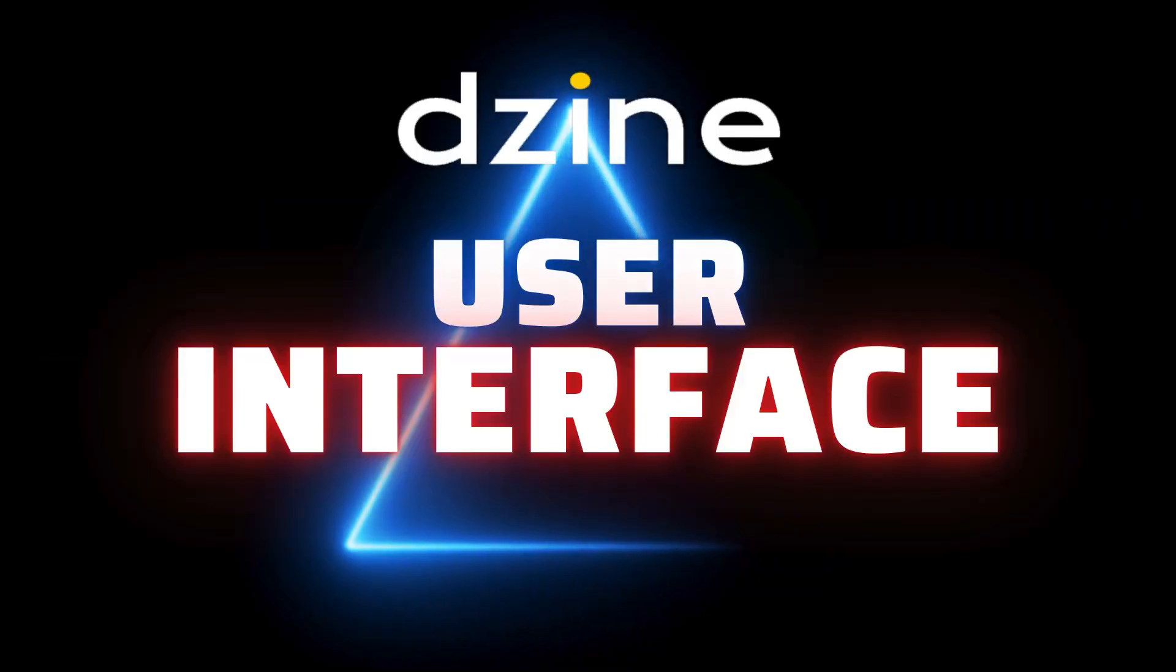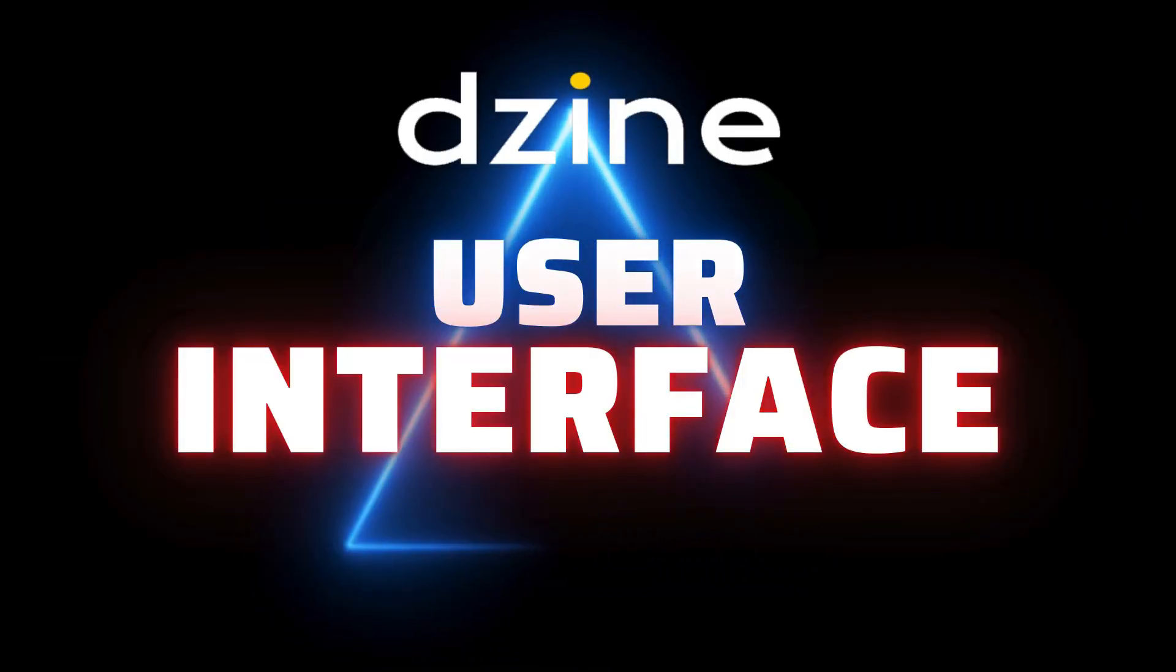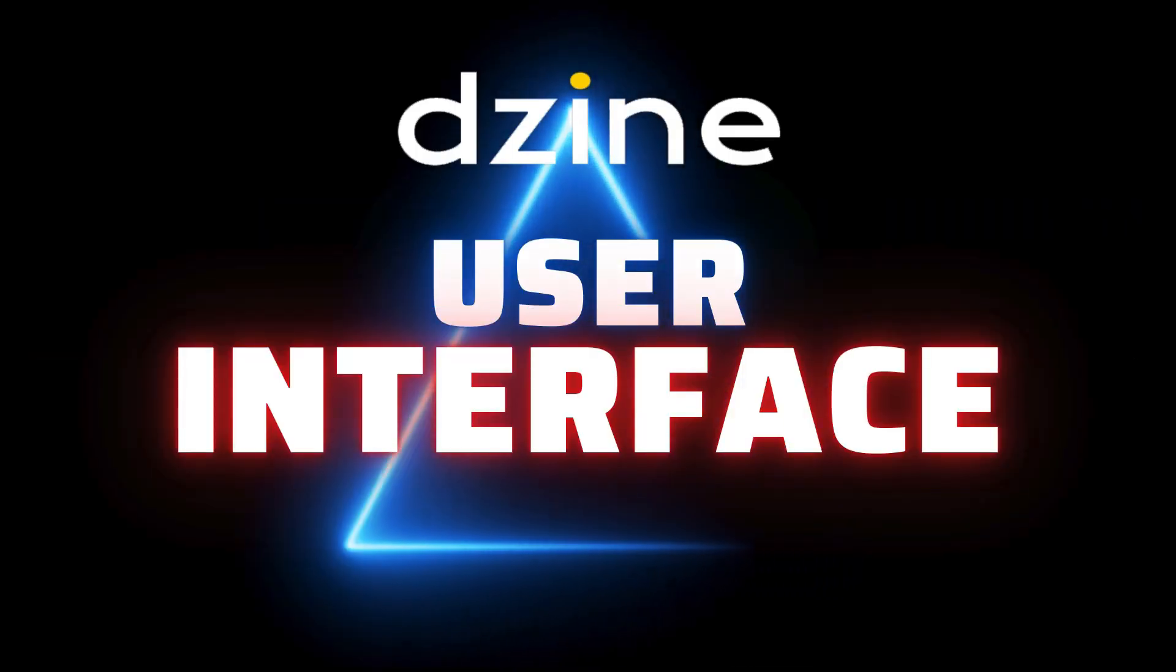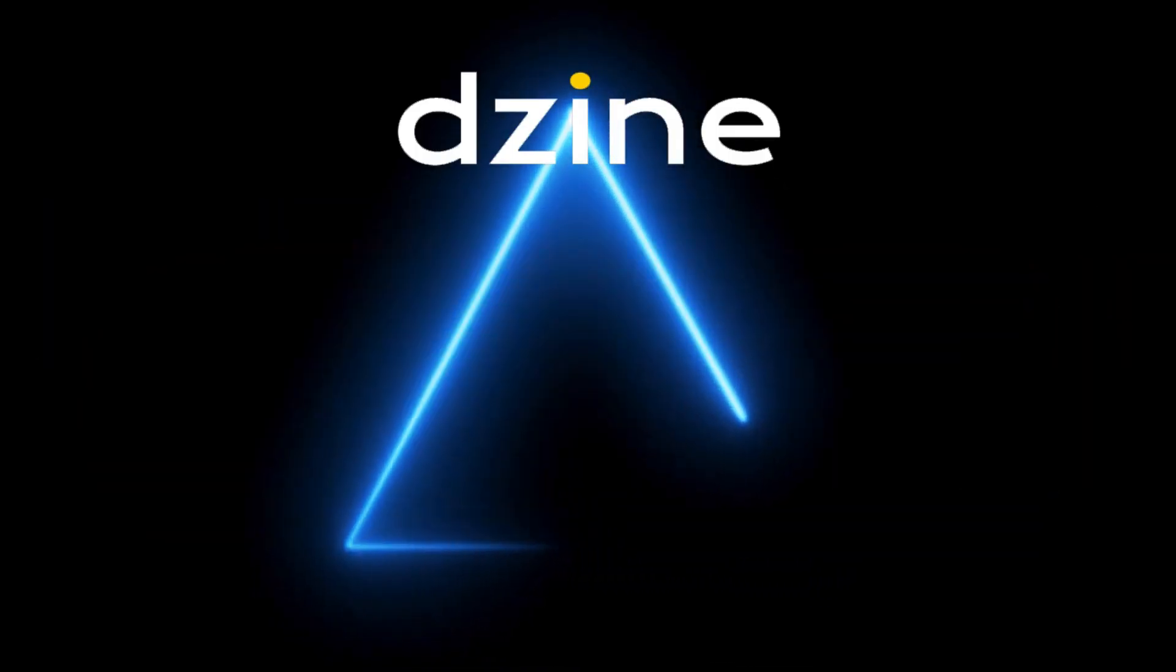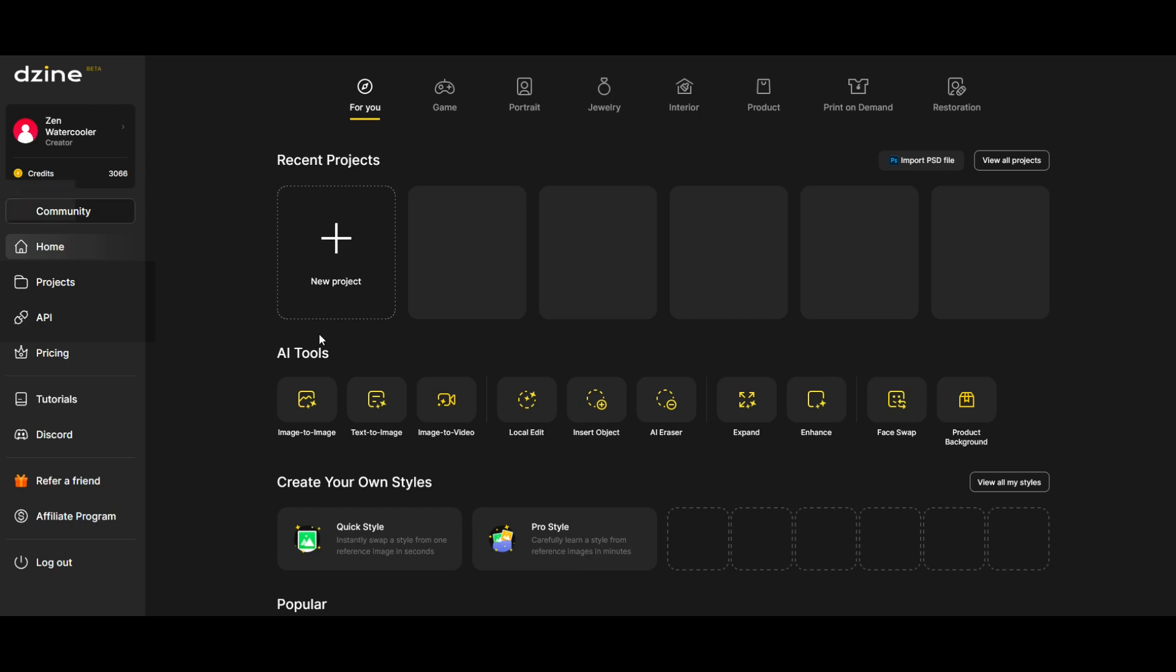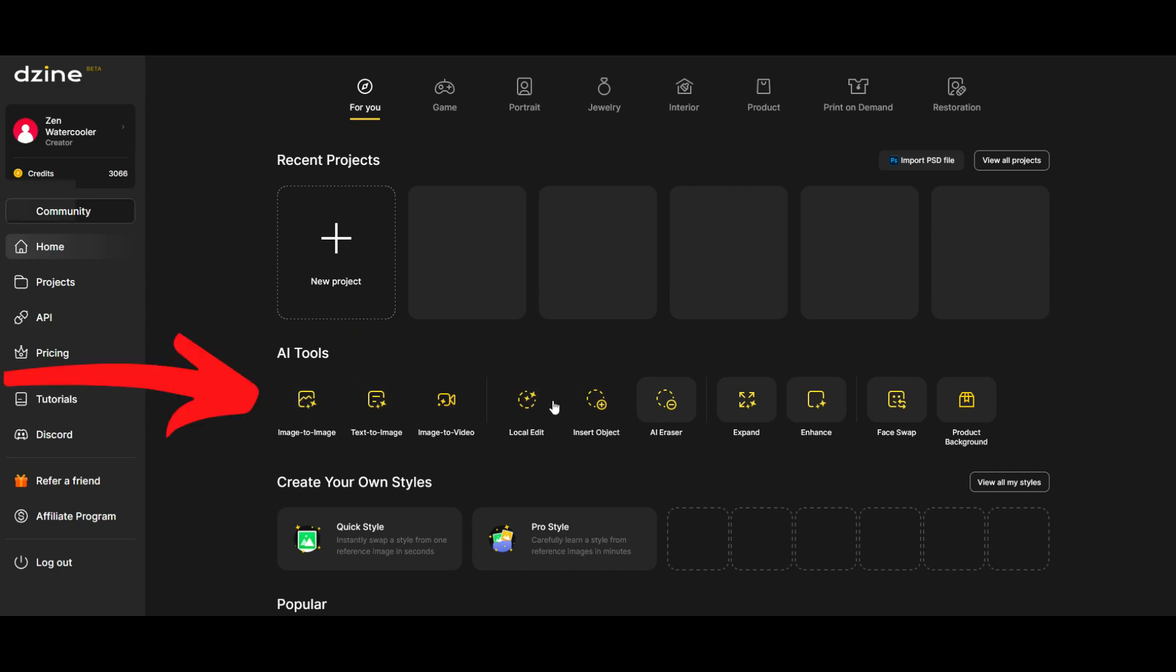When you first log into Design you're going to see a screen that looks like this. There's a menu along the left hand side and then you're going to see recent projects here at the top. There's also these AI tools listed right here in the middle of the screen so you can simply click once and it'll jump into that room where you can use those AI tools.